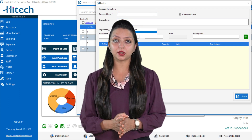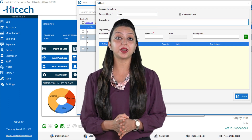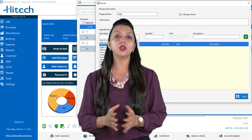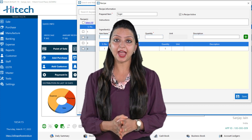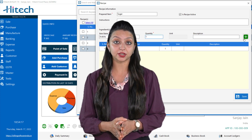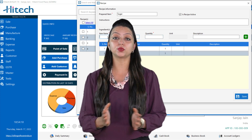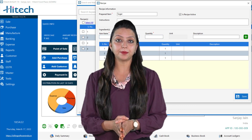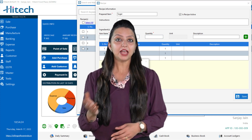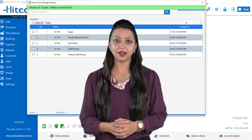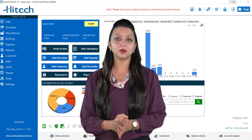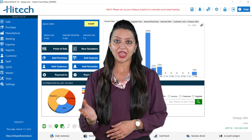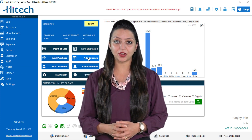For recipe management, add all your ingredients by going to the add products option and saving them. Then go to add recipe in master, enter the prepared item name, and add all the ingredients by searching the item name in the box and saving it. By going to search and manage recipes, you can view the list of recipes and add or delete them.